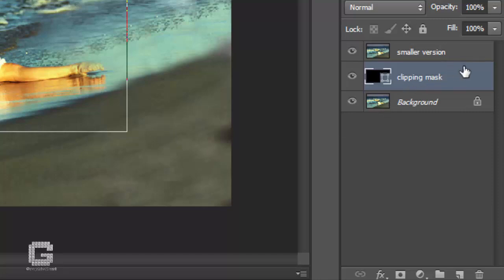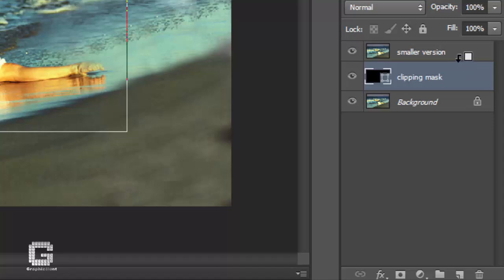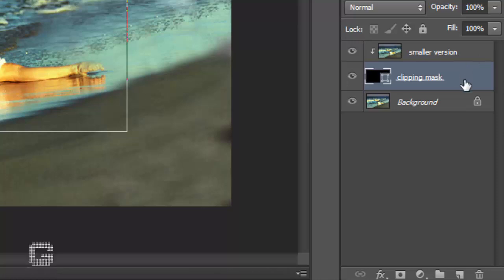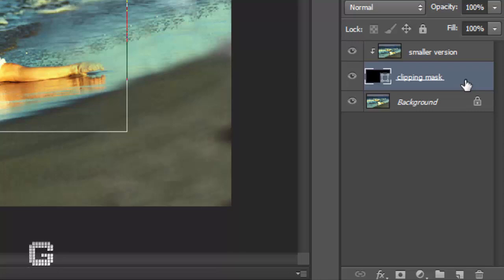Now that we have the shape of our smaller, cropped version of the photo drawn out, we can use this shape as a clipping mask, which will clip the layer above it to the dimensions of the shape. To do that, hold down the Alt key in Windows or Option key on Macintosh and move your mouse cursor directly between the smaller version and Clipping Mask layers until you see your cursor change into the clipping mask icon. Once the clipping mask icon appears, simply click to create the clipping mask. In the layers palette, the smaller version layer will indent to the right, indicating it's now being clipped by the vector shape below it.